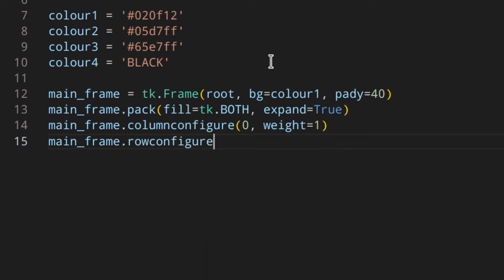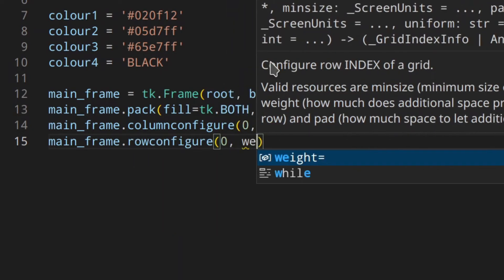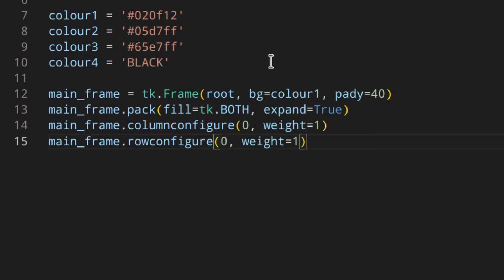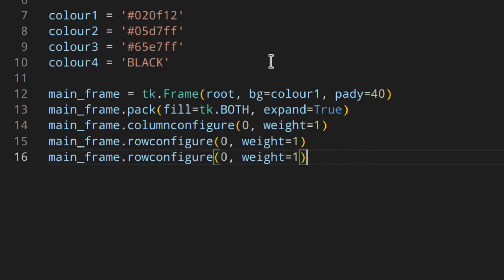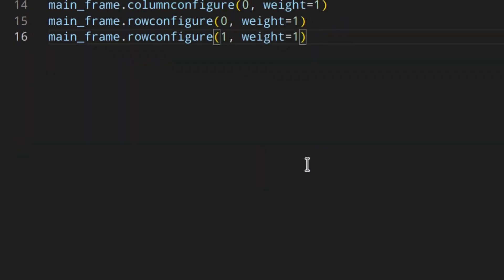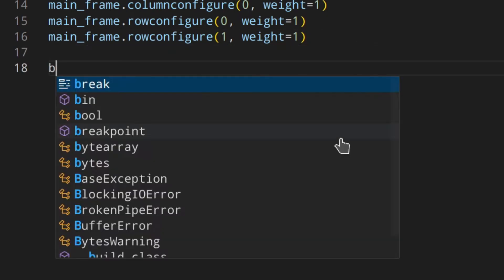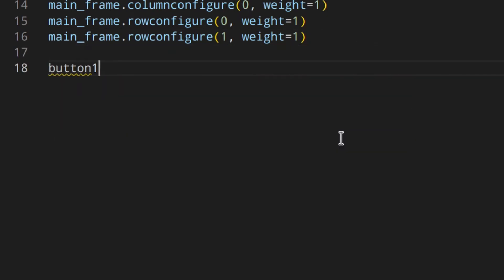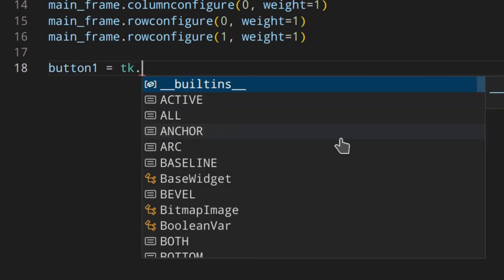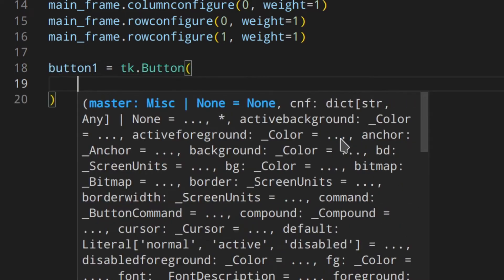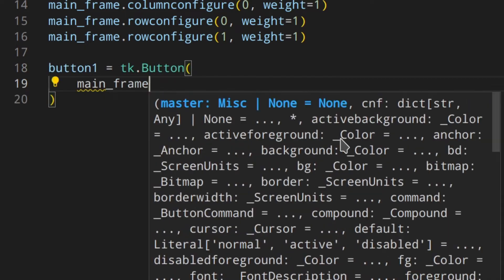Then configure the mainframe rows — we'll have two rows, so we configure both. Now we can actually create the button. Button one is equal to tk.Button, and the parent is the mainframe.